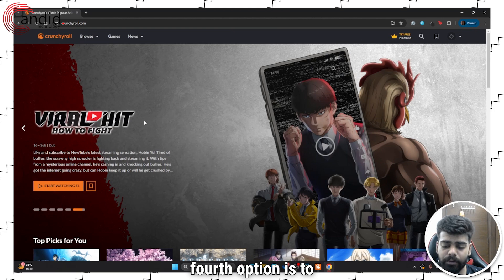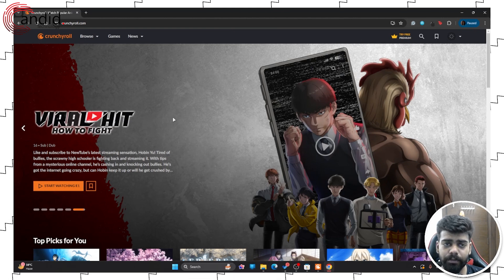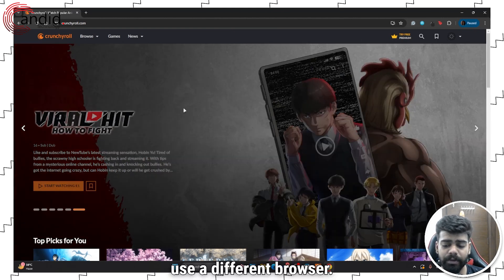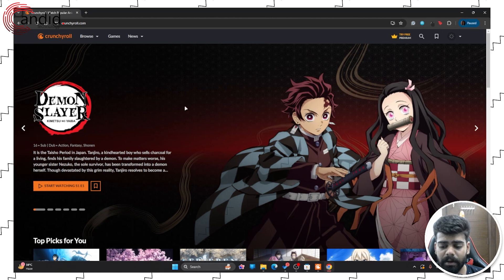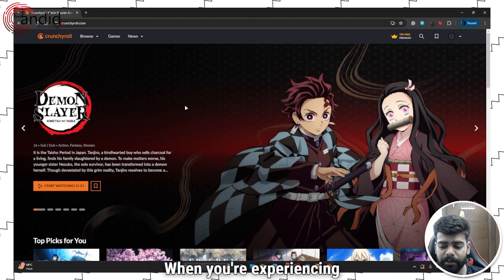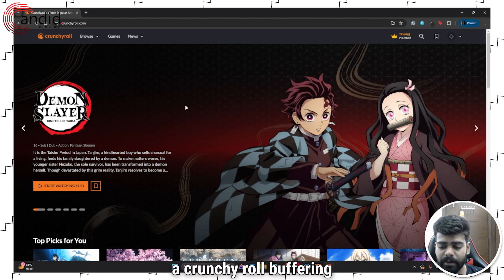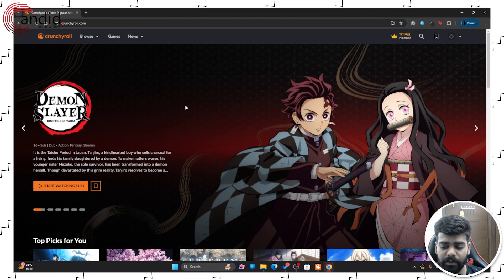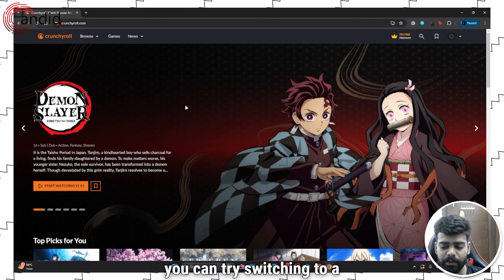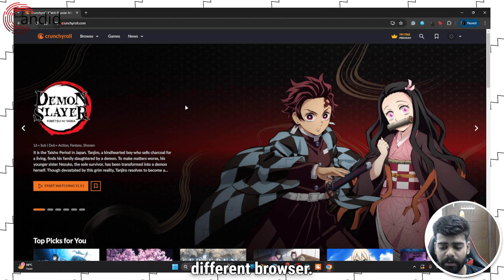The fourth option is to use a different browser. When you are experiencing Crunchyroll buffering every few seconds, you can try switching to a different browser.